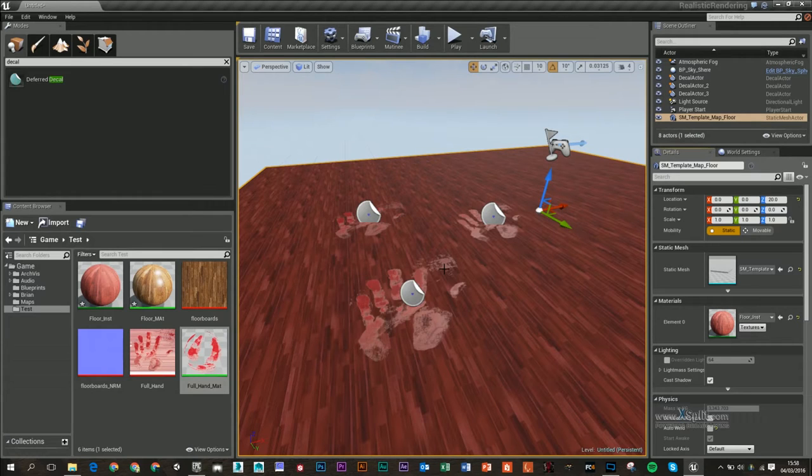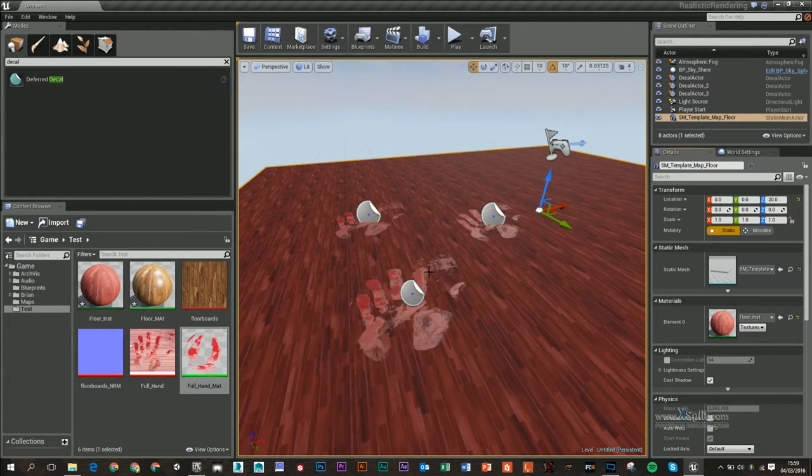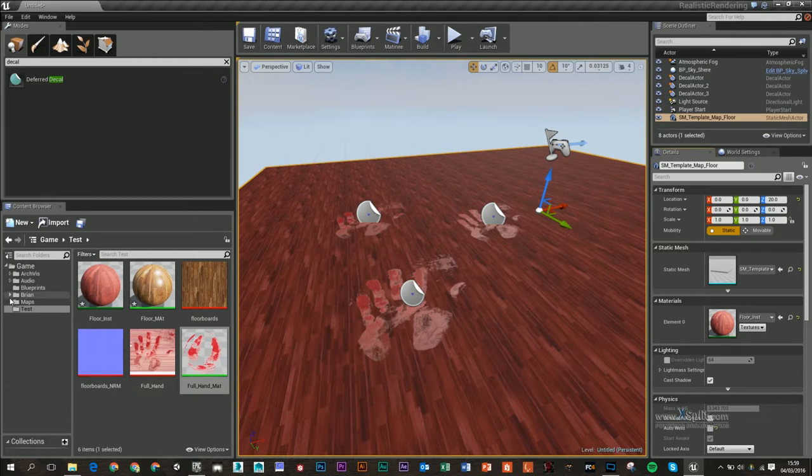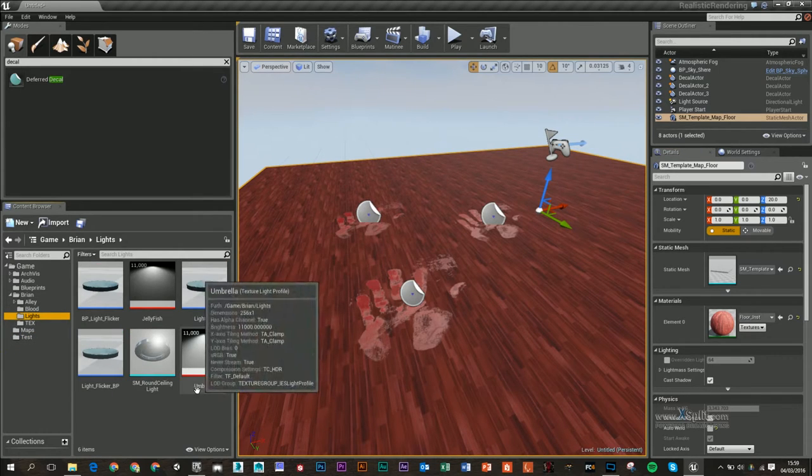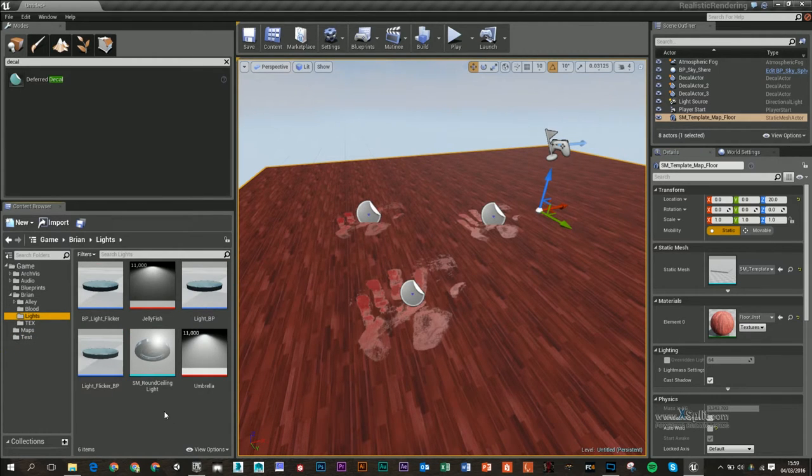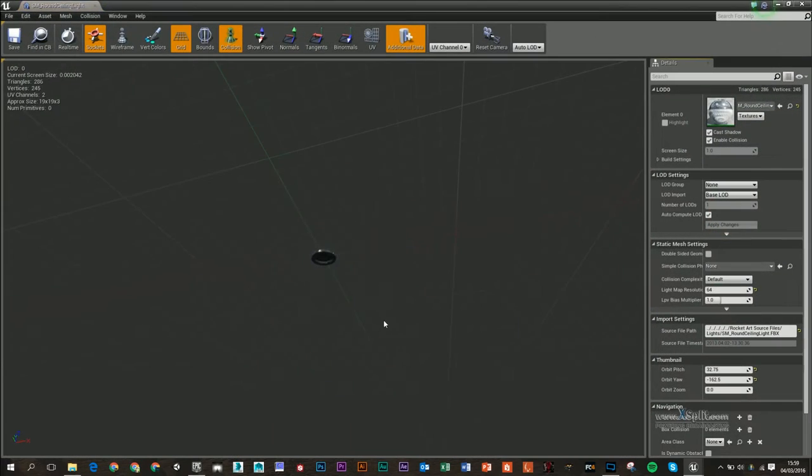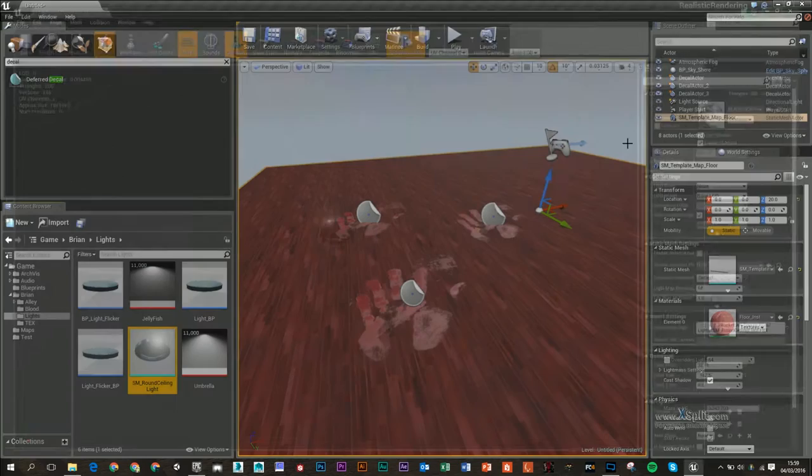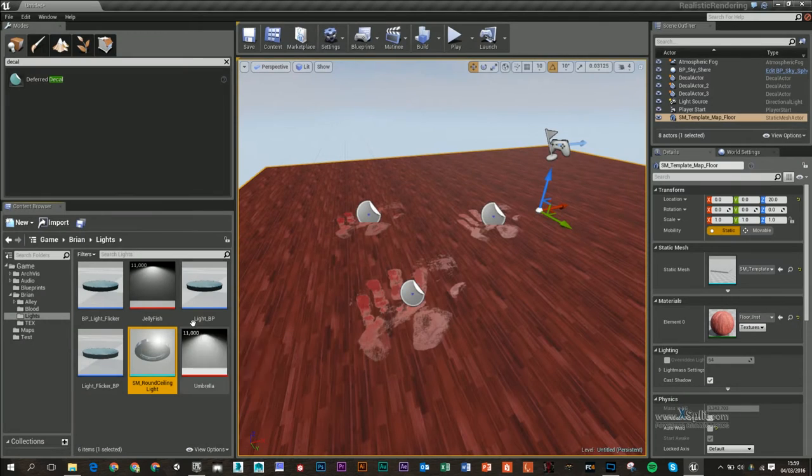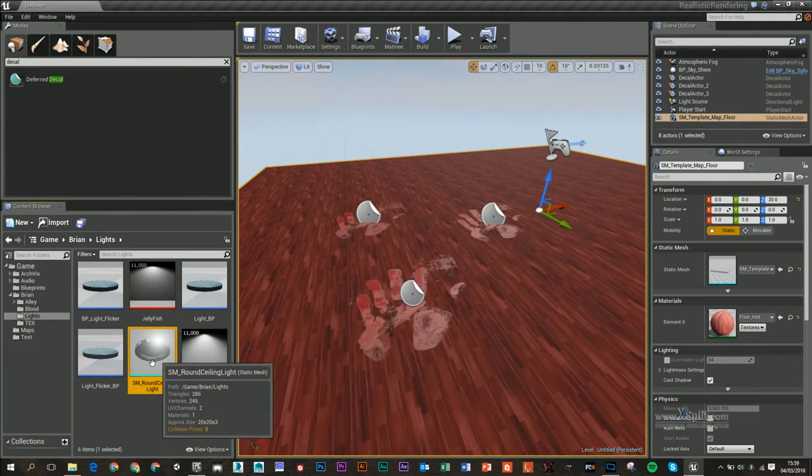In this video I'm going to show you how to create a flickering light inside Unreal 4. I already have a static mesh of a ceiling light, and what I'm going to do is